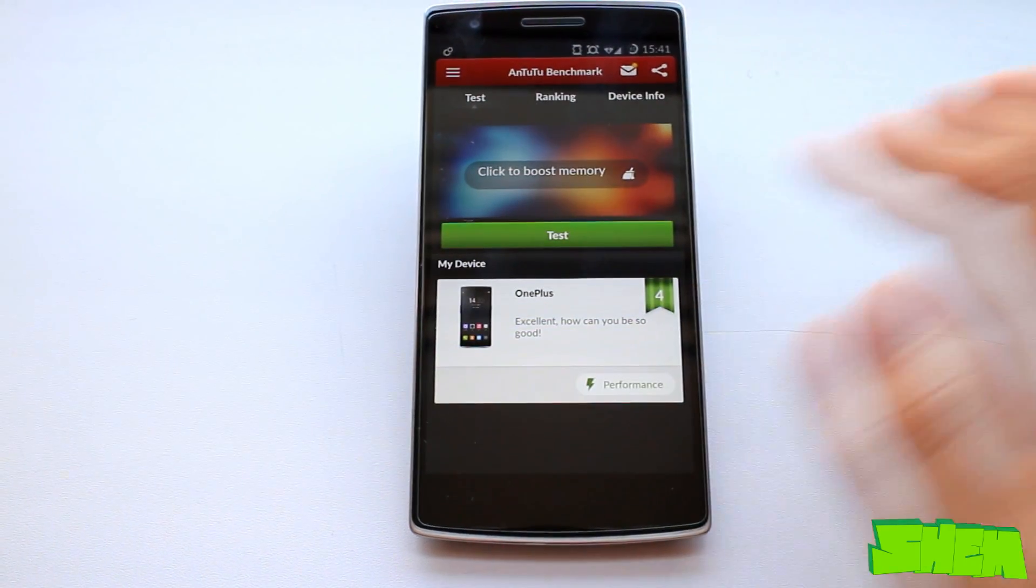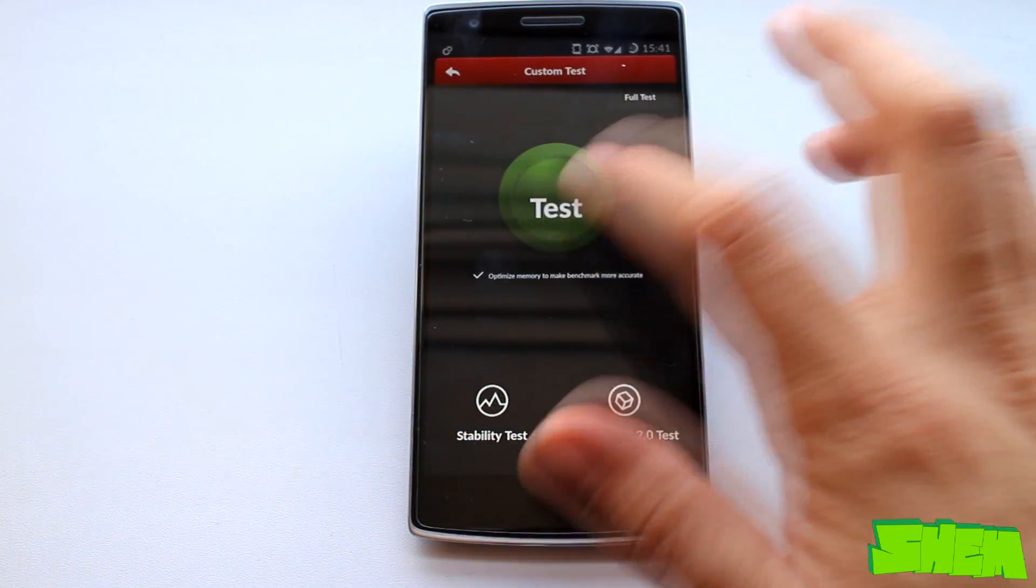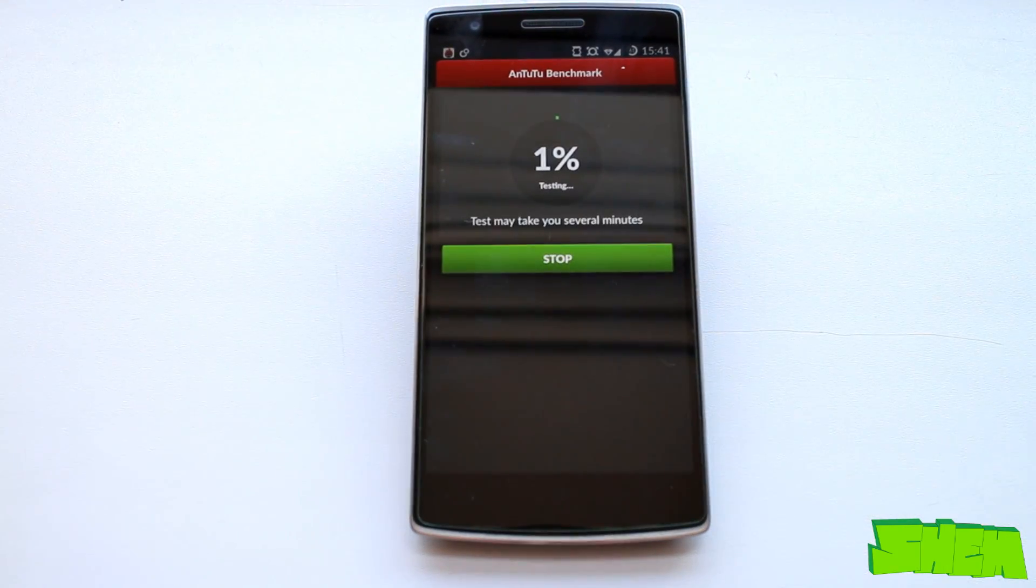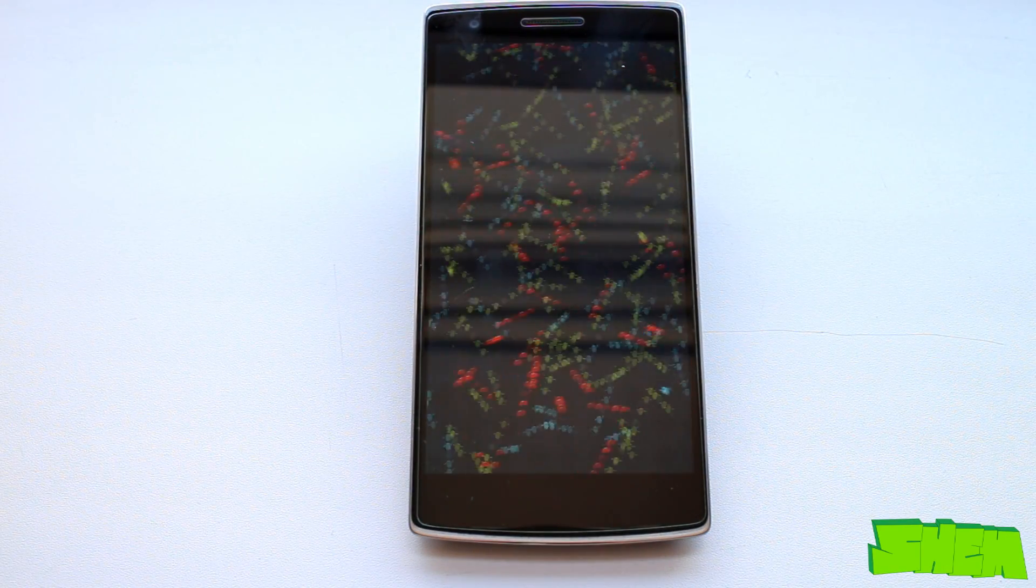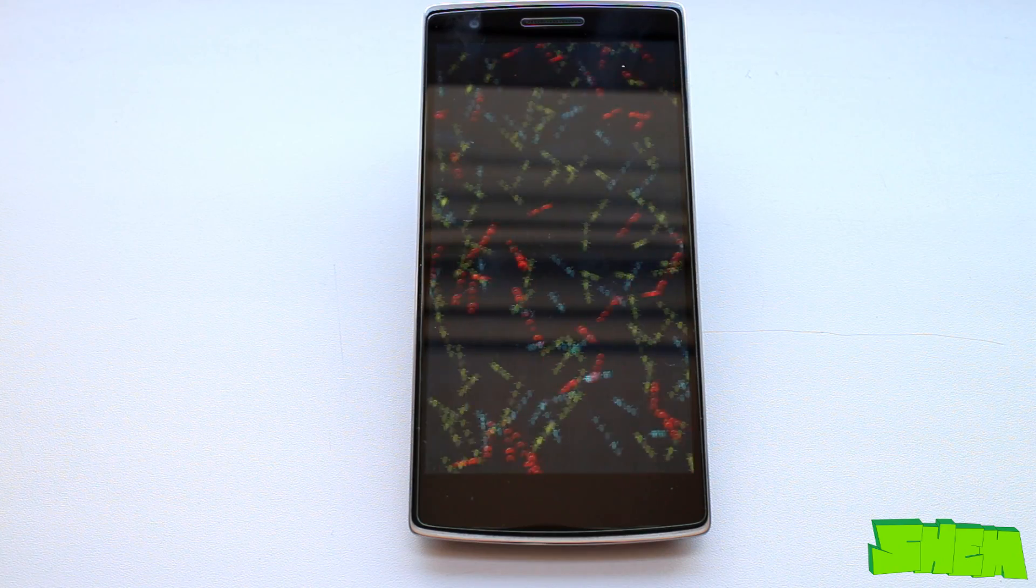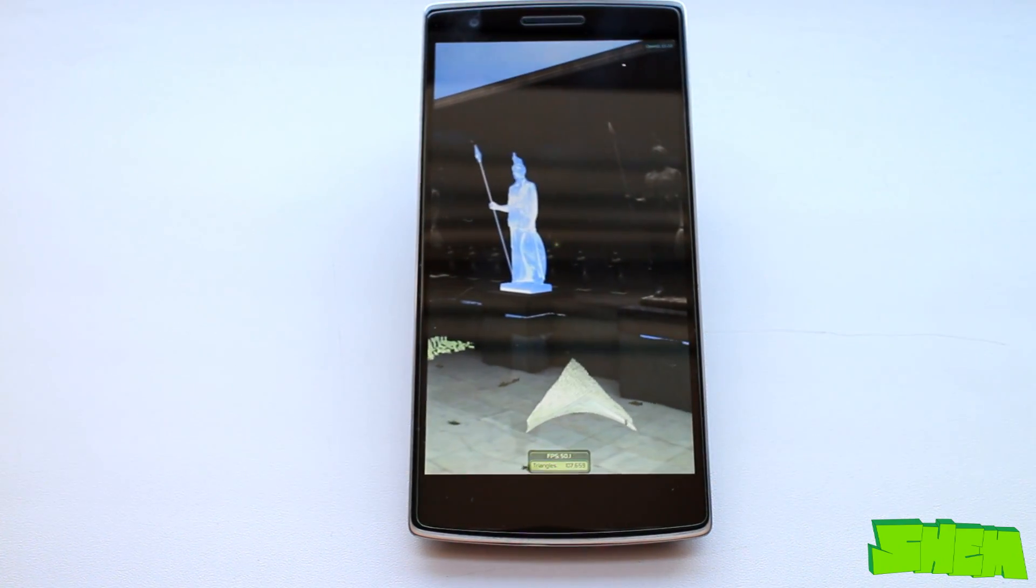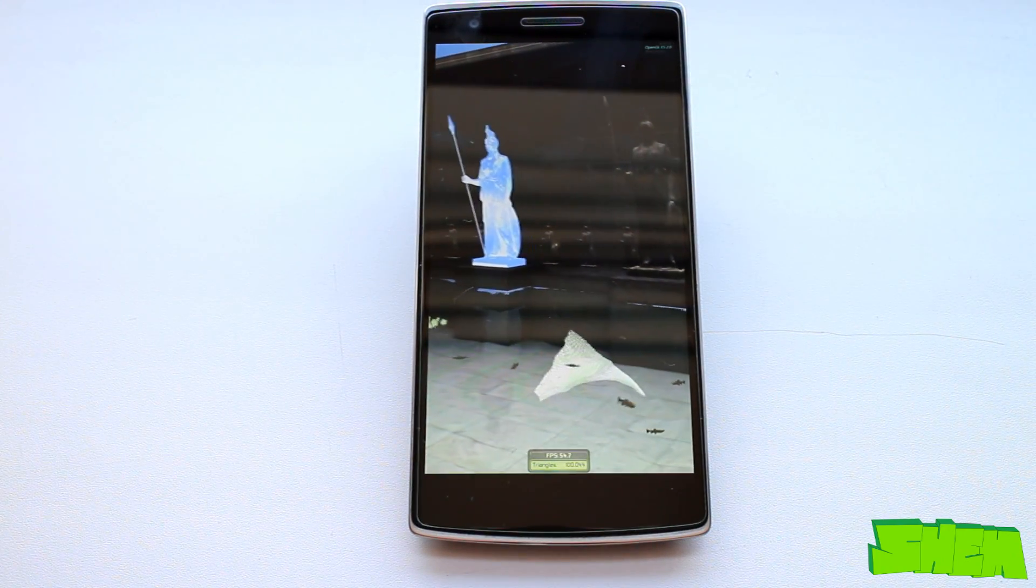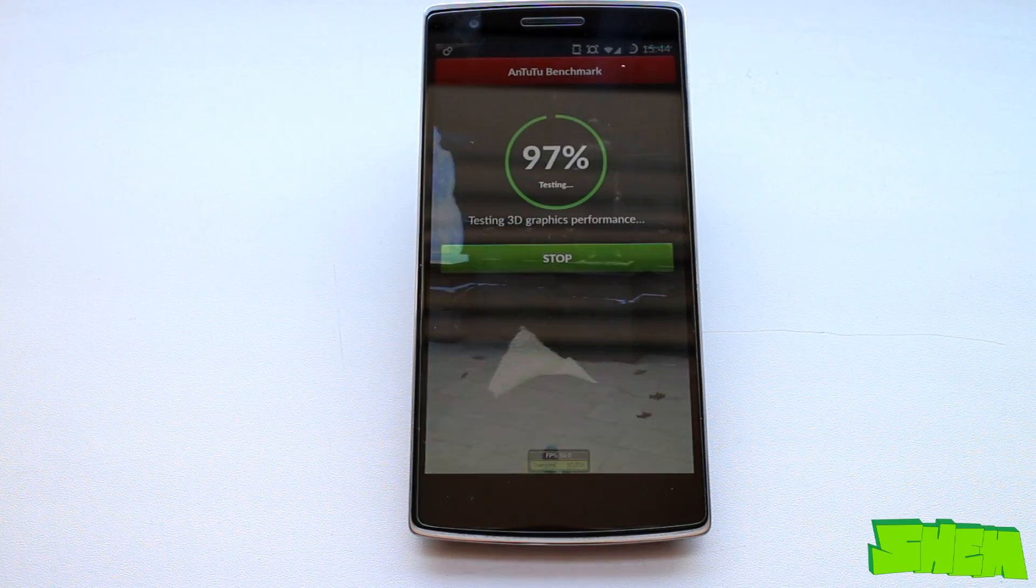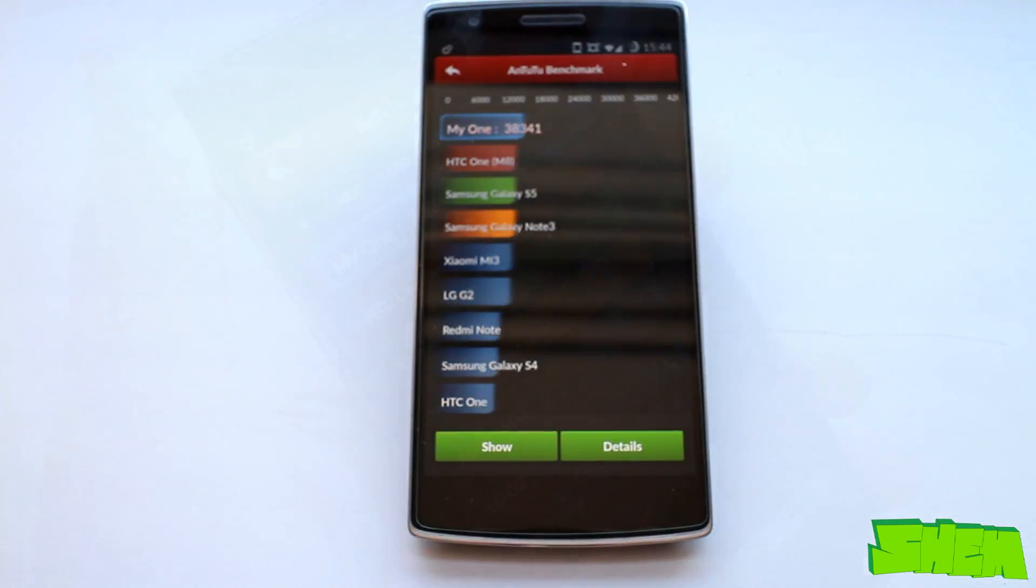The first on the list is the most popular mobile benchmark called Antutu. It includes memory performance, CPU integer performance, CPU floating point performance, SD card read-write and database I.O. performance testing.